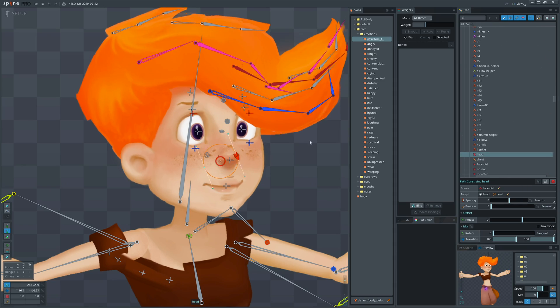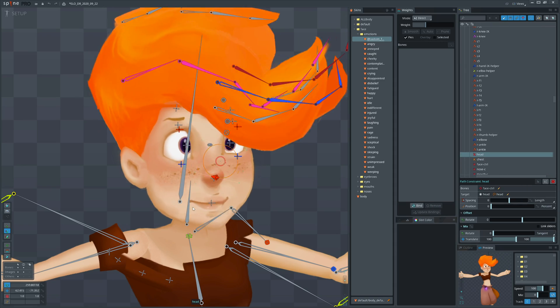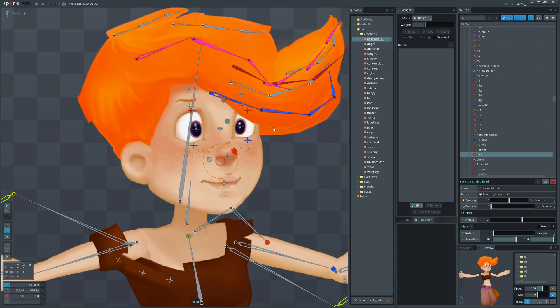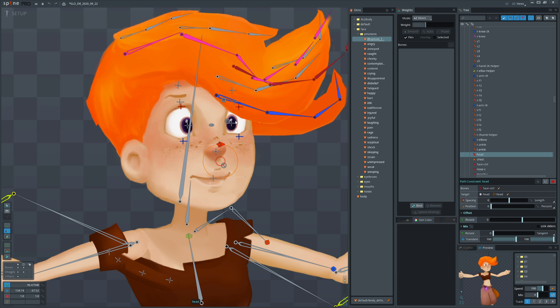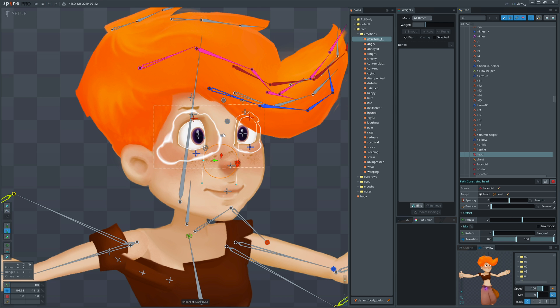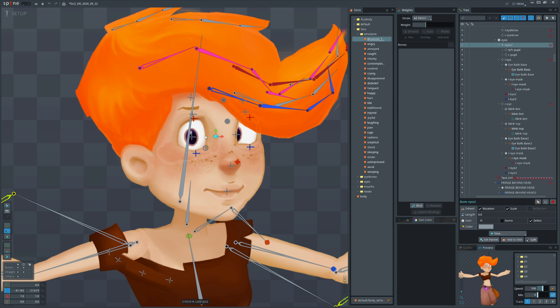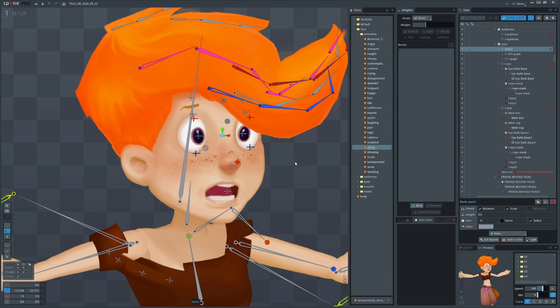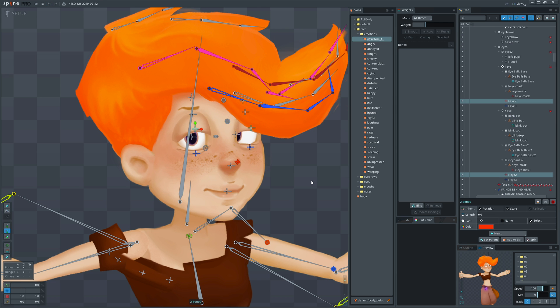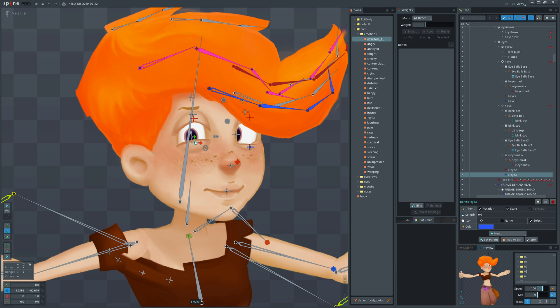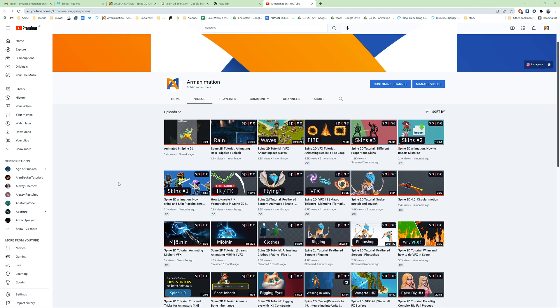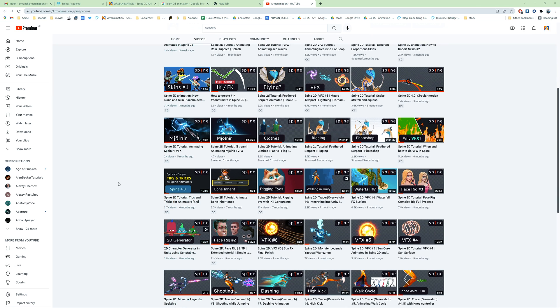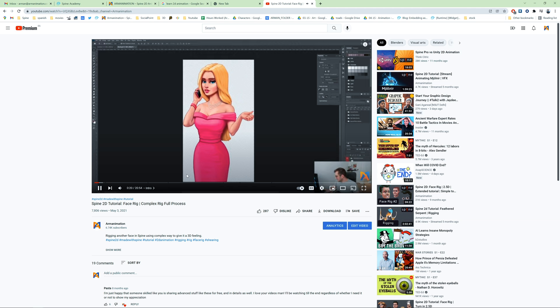And don't rig the face right away, adding constraints for 3D look. Maybe character is not important, or it will be rendered very small on the screen. Adding complex face rig will also complicate animating facial emotions. So ask developers again if they need rigging the face. We have a separate video for face rig, leaving it on the screen and in description.